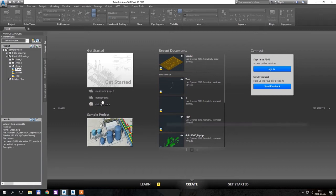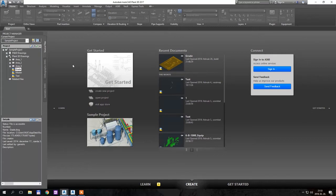Hi, I would like to show you just some basic workflow on how to create a cable tray pack and how to use the dynamic toolpath to add cable tray elements to your 3D model.